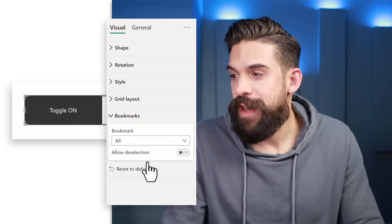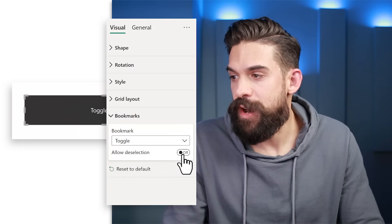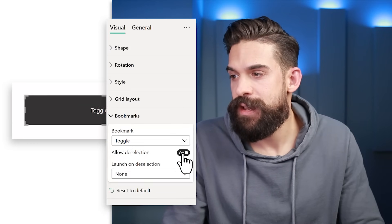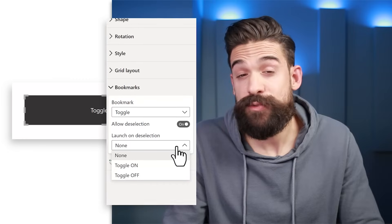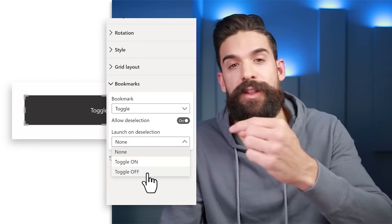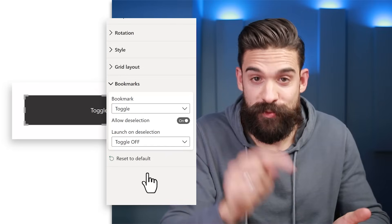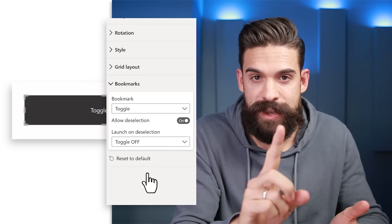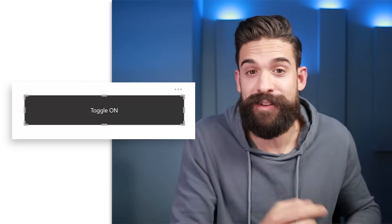Click on the toggle group in the dropdown, and make sure to enable Allow Deselection. Set the Launch on Deselection to toggle off. This way, clicking the button the first time triggers toggle on, and clicking the same button a second time triggers toggle off. The most important functional part of this toggle button is now done — it lets us toggle between two states.